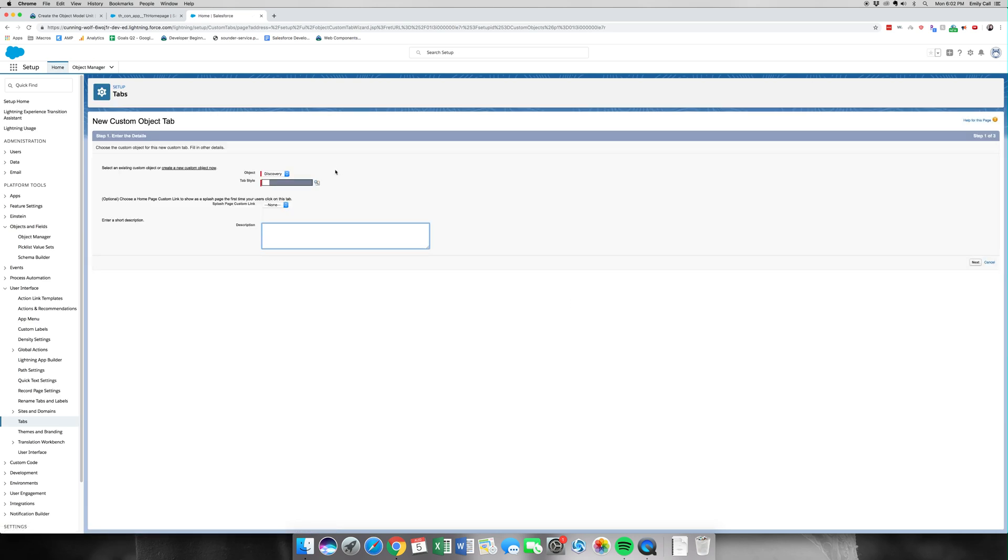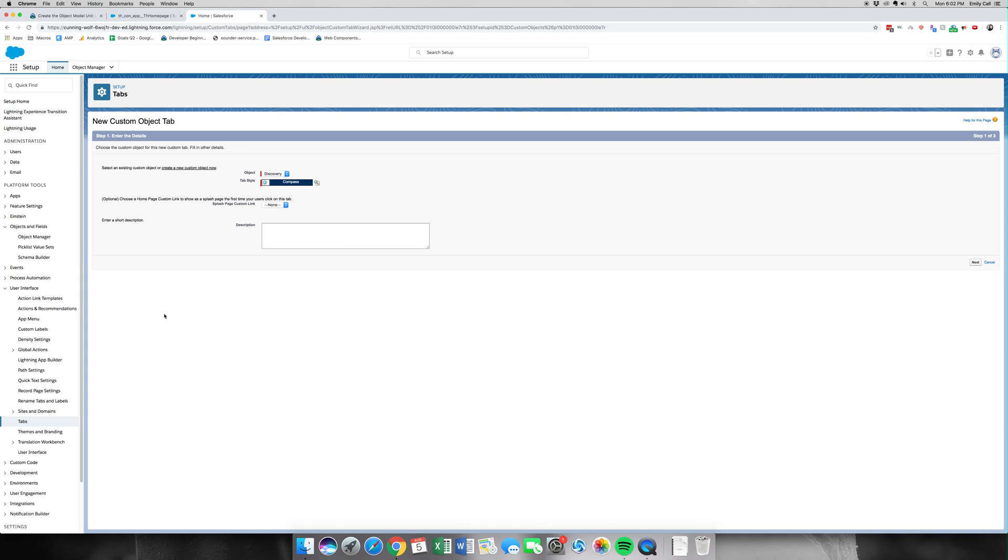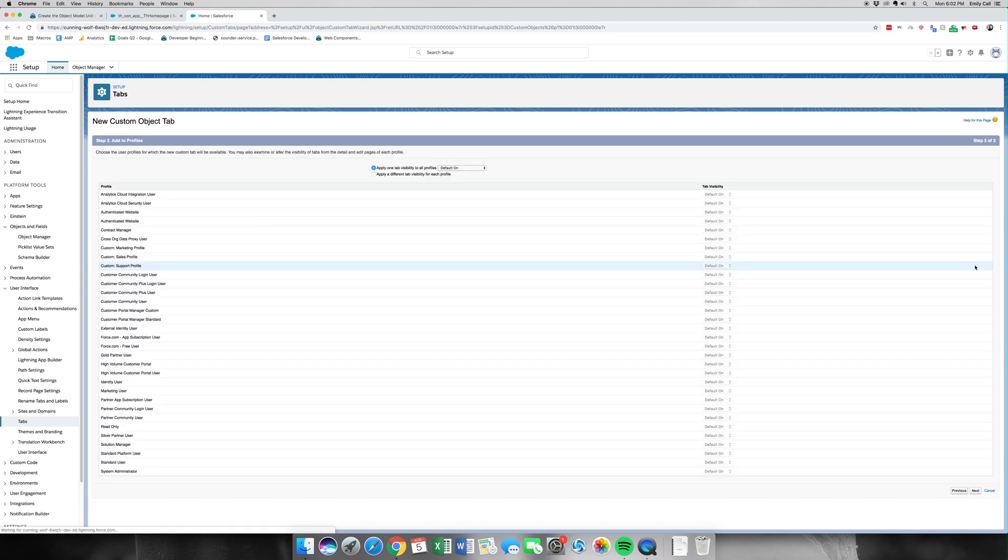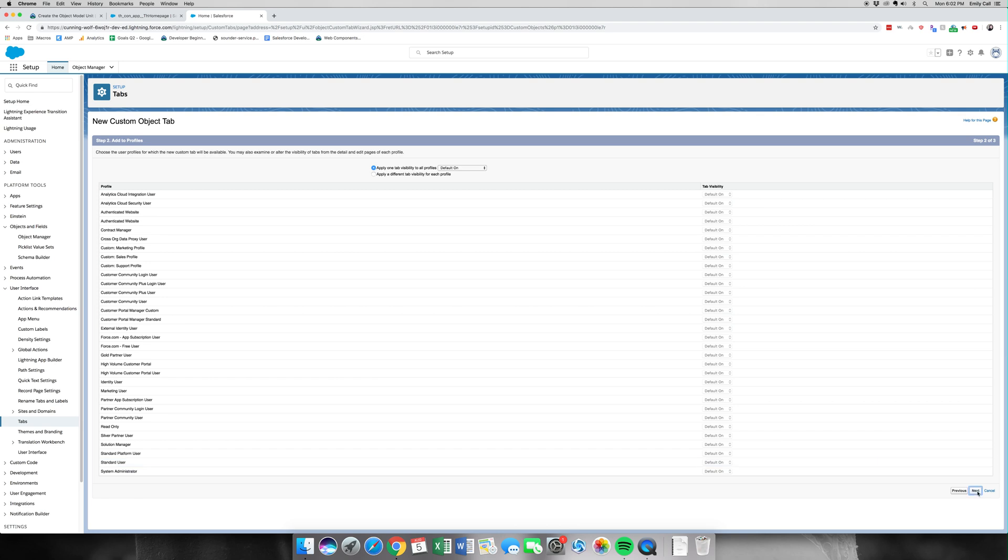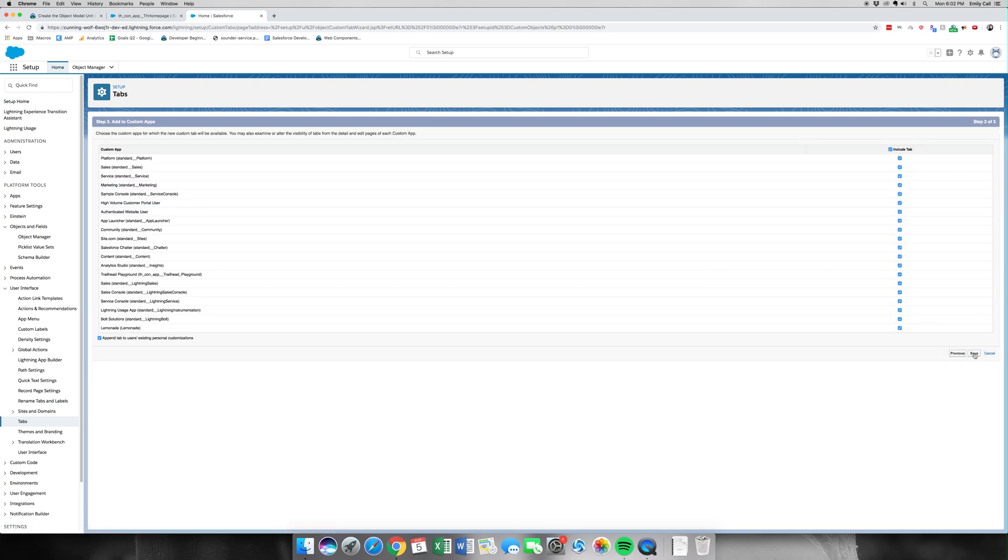The next part, we're going to make a tab for it. Let's click Tabs. I think that a compass looks pretty good for discoveries. All right. We're going to click Next, Next, and Save.